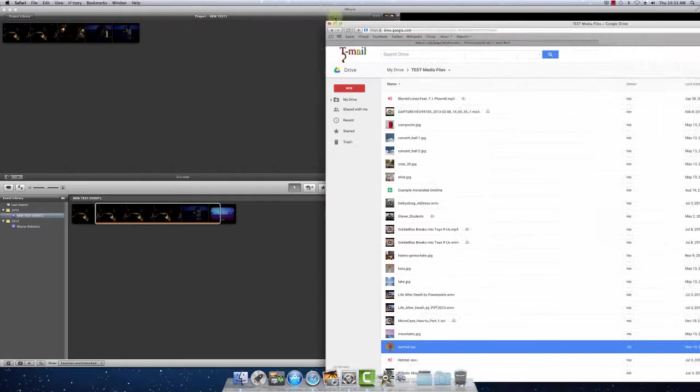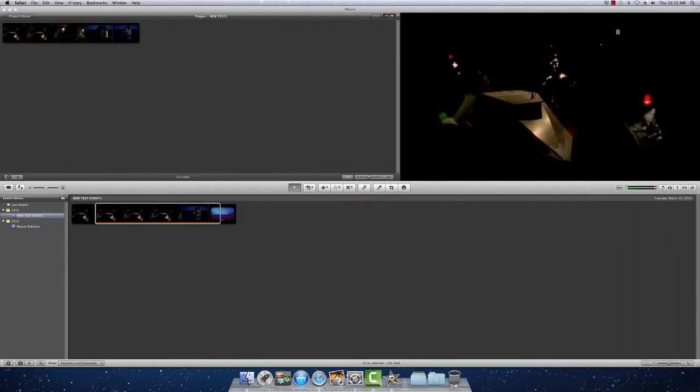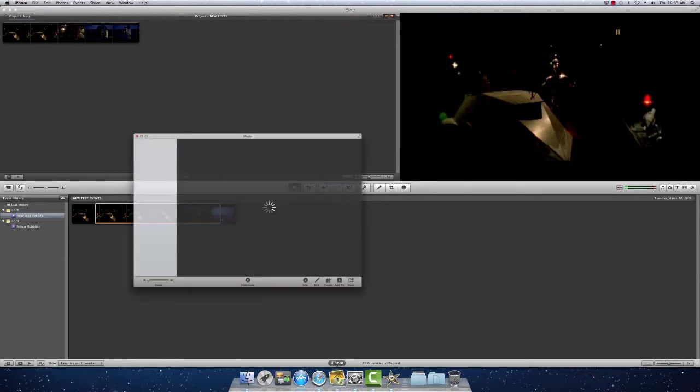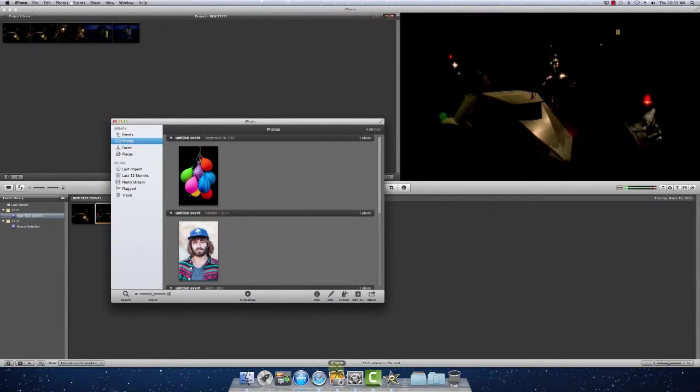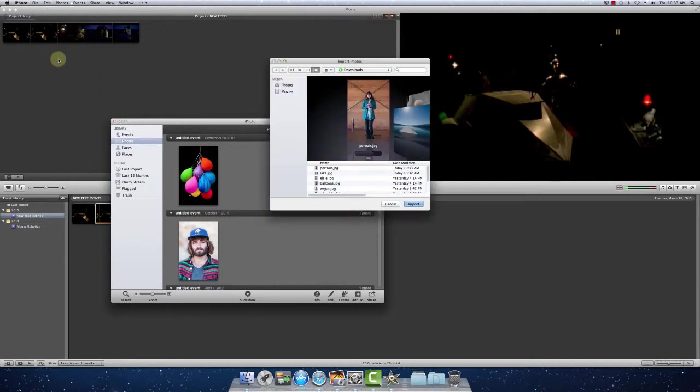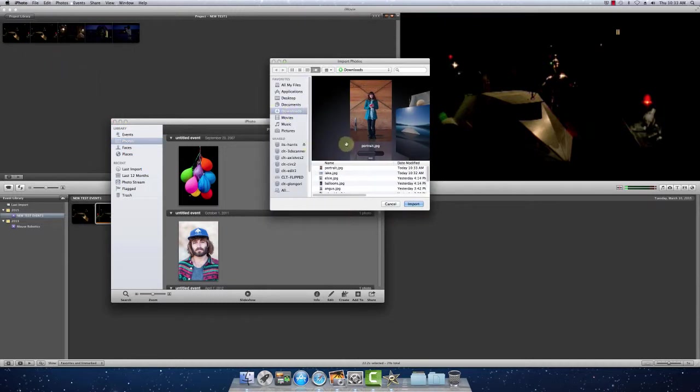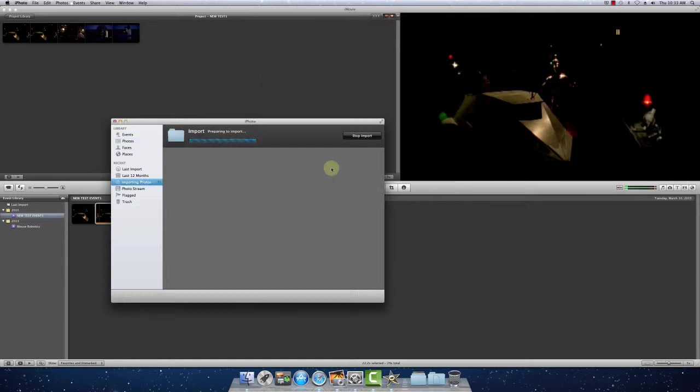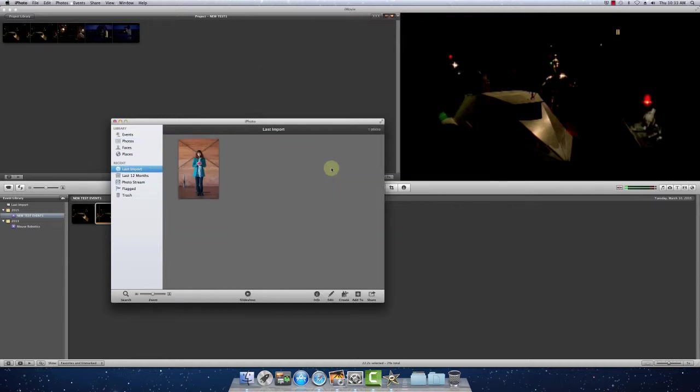Alright, so now we'll open up iPhoto. So iPhoto is already on my dock. So over here we can do two different ways of bringing images into iPhoto. We can drag and drop or we can use a traditional file import. So go to my downloads.